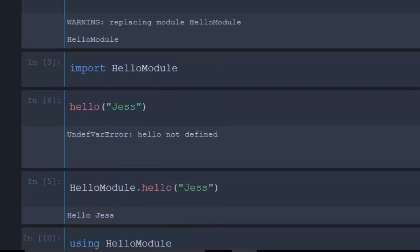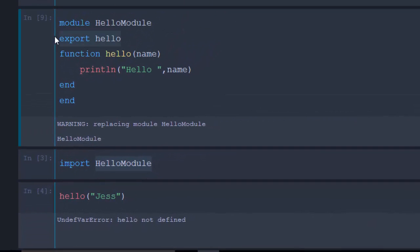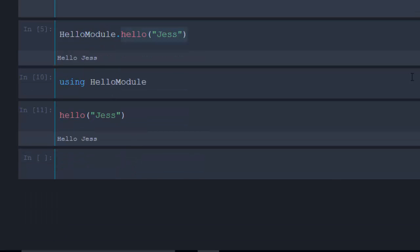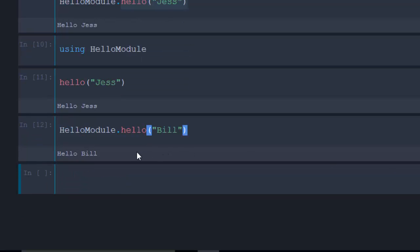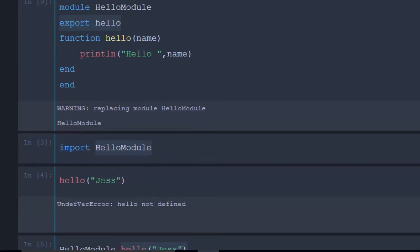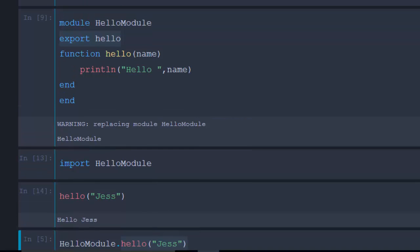So, either you import it and call 'HelloModel.hello()', or you export the function and use 'using' to call it directly without the module prefix. Alternatively, even without exporting, you can always use 'HelloModel.hello("Bill")' and it will work. Note that if you export and use 'import', you still have to call the module name prefix.